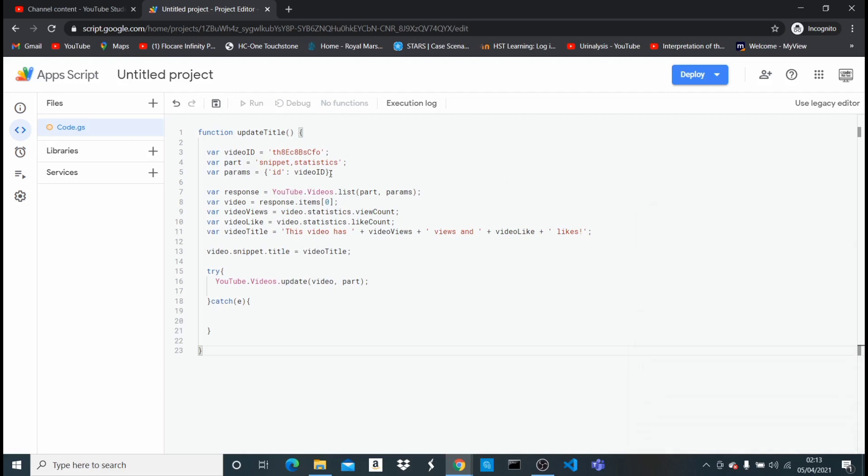Then parameters, the ID of the video, and then this video views is getting the current view of that video, the current likes, and then this video title automatically changes that to the current views and the likes does the same thing. And then right here we just put it into the snippet of the video, and then we update it. So we have to use this code and change it to the video we want to update the title to.